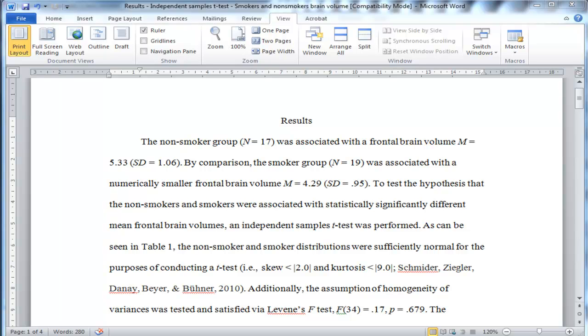In this video, I'm going to do a walkthrough of a results section associated with an independent samples t-test. Now this video assumes some basic understanding of a t-test, and so I'm not going to show you how to do a t-test, I'm going to show you how to write up the results once you've completed a t-test.